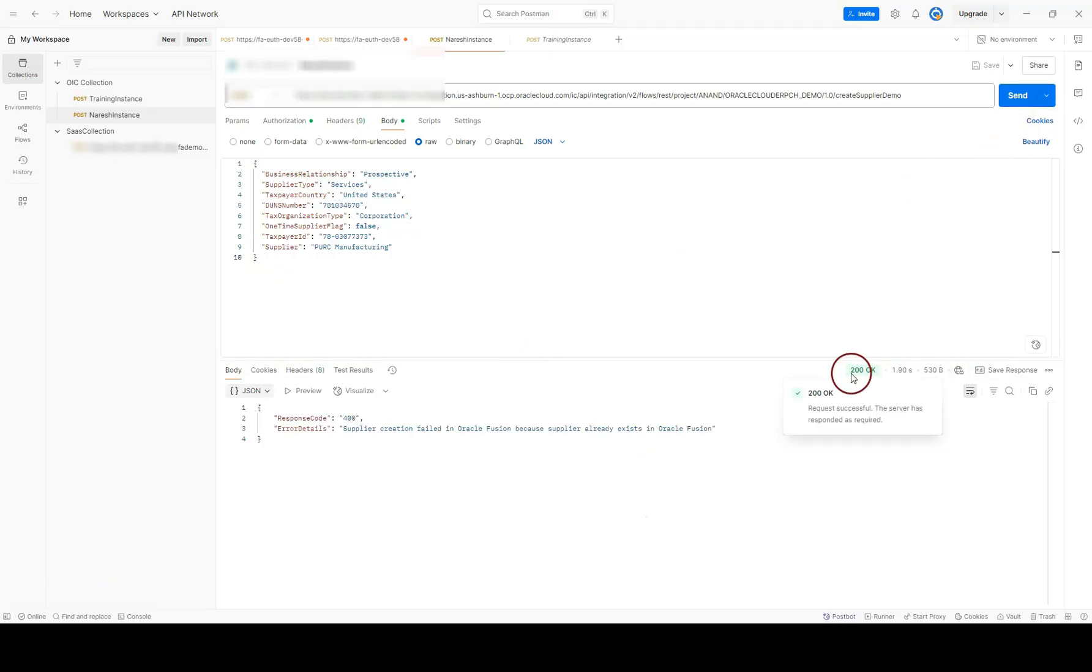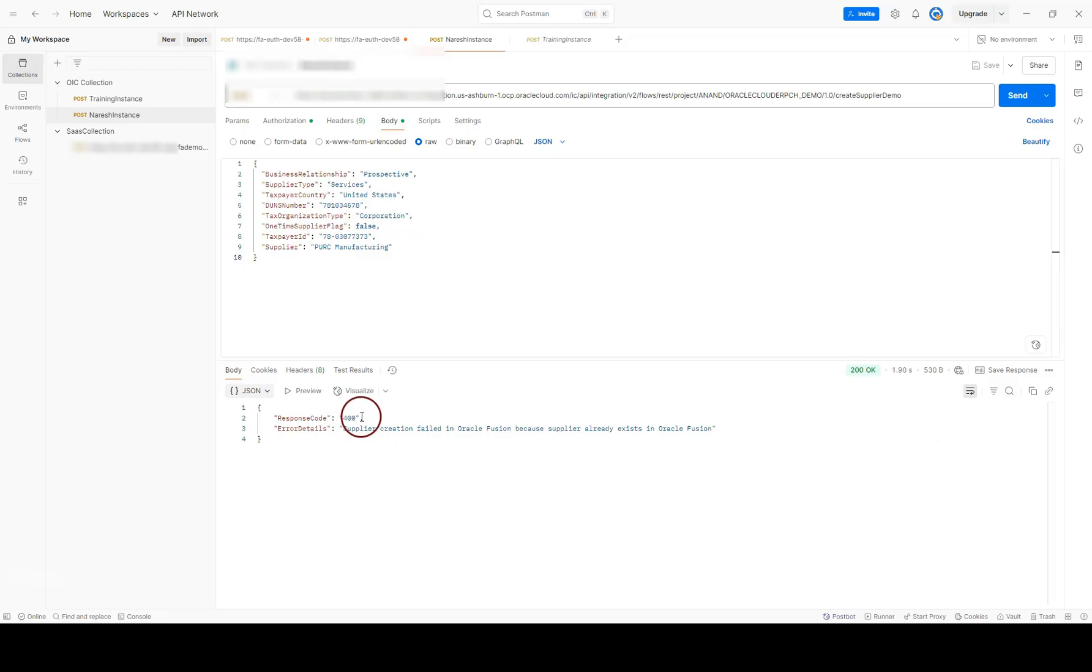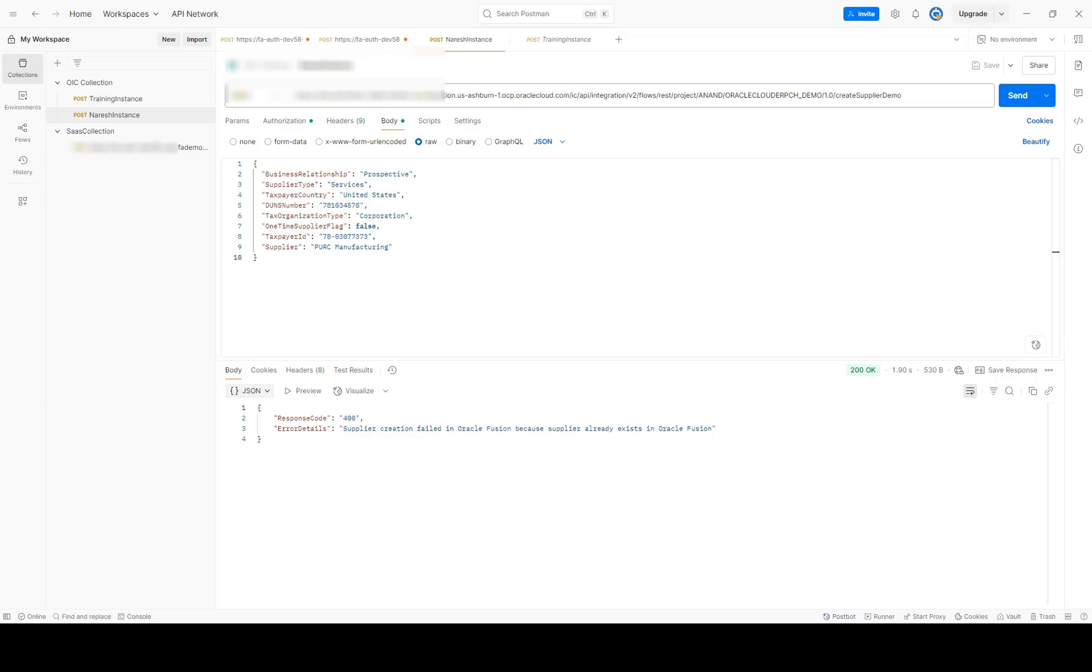This time, as you can see, integration did not fail with 400 bad request error. Instead, OIC sent a different response code, 400, which we are telling third-party there is something wrong with your message. And also, including here, detailed description of the error message. This is how we can gracefully handle errors using OIC.